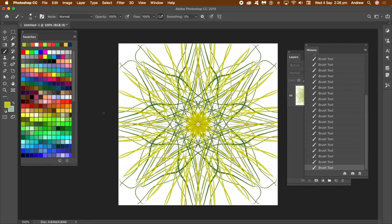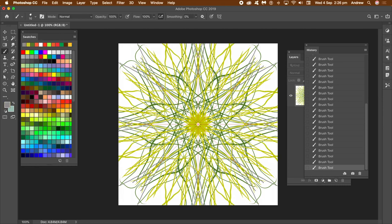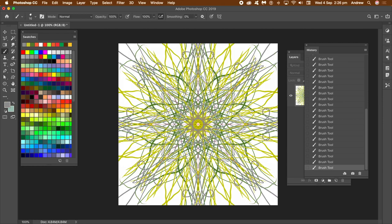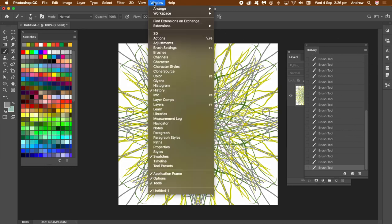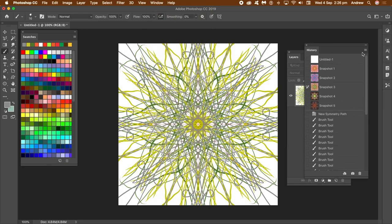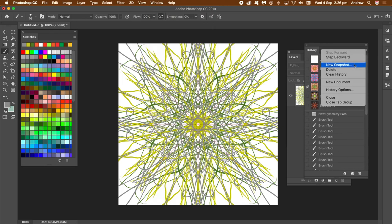Apply multiple brush strokes — change the color, change the size, apply them in different parts of the image. Once you've done that, go to the Window menu and History to bring up the History panel. In the History panel you will see I've already created some snapshots — these are also symmetrical designs.